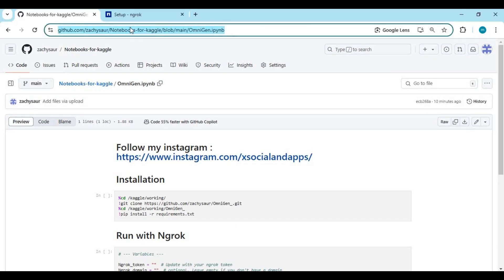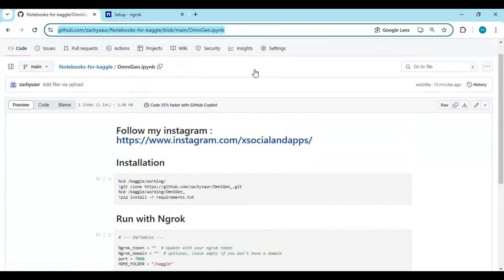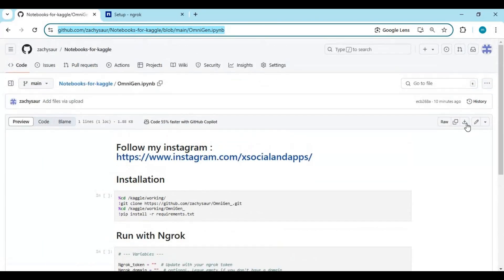Click on the GitHub link in my description to download the OmniGen notebook for Kaggle. This is very easy to use - just click on download and save it to your computer.